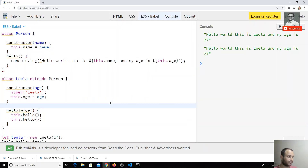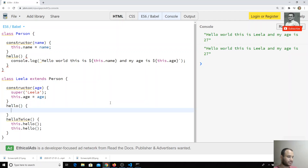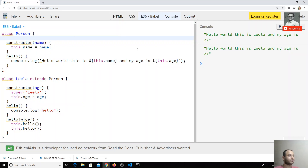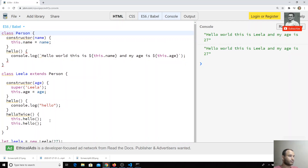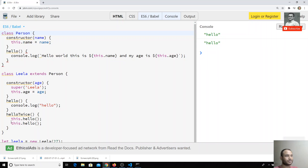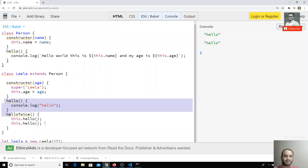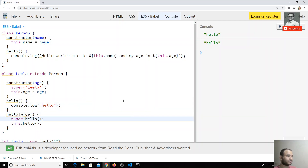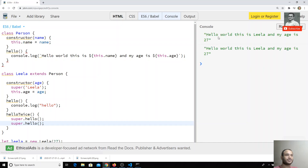Now I add a hello method in the child class that just does console.log('hello'). Let's check the output. I am getting 'hello hello' — that means since a hello method is present in the child class, the child class method is executing automatically, not the parent's.